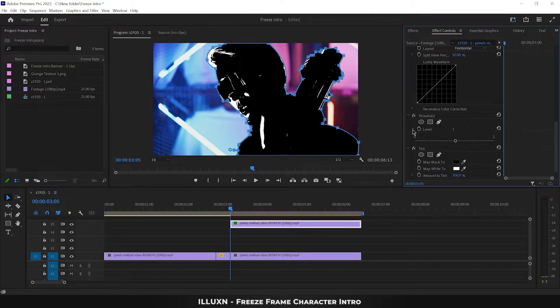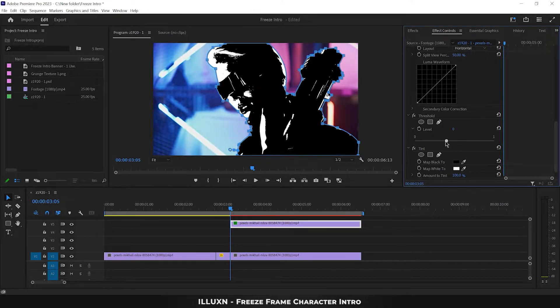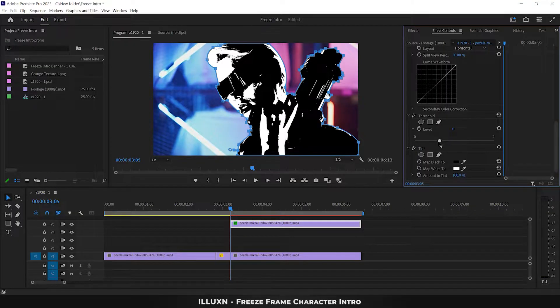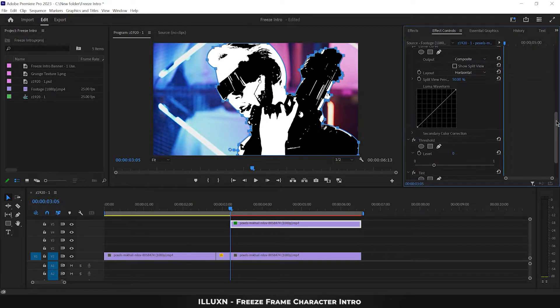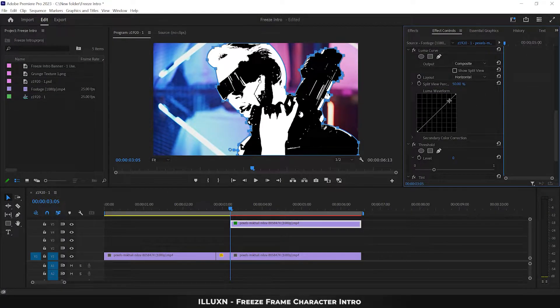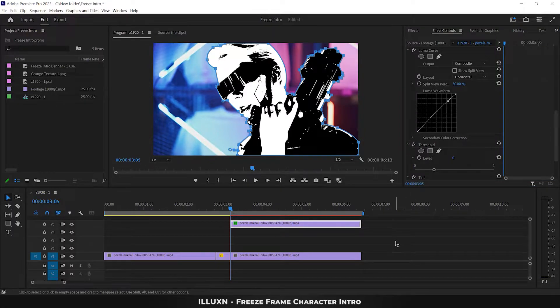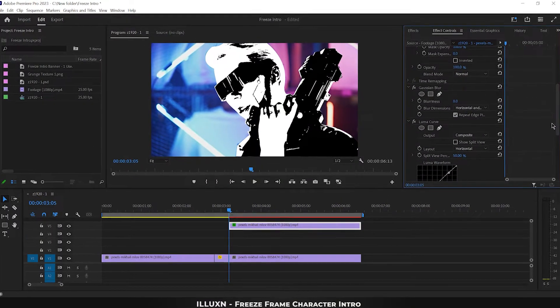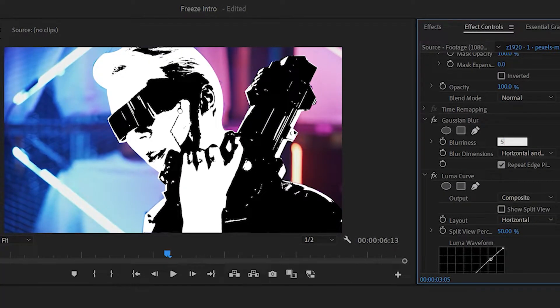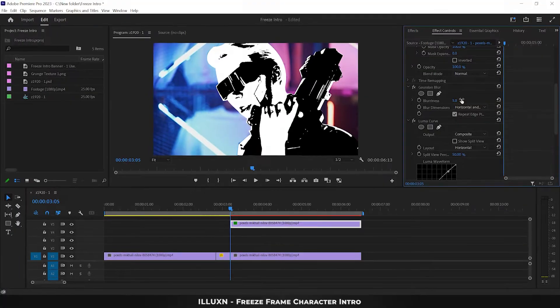Go to Effect Controls, scroll down to the Threshold effect, expand the level option, and decrease the level closer to zero based on your preference and your image. If you aren't satisfied with the result, scroll up to Luma Curve and adjust the curve to achieve your desired look. Once satisfied, scroll down to Gaussian Blur and set the blur to 5 — this will smoothen the edges.